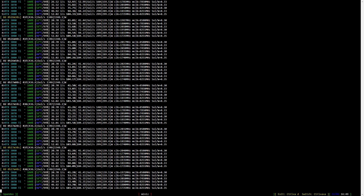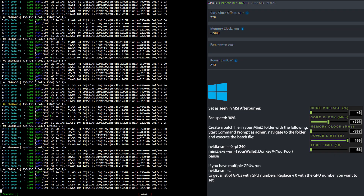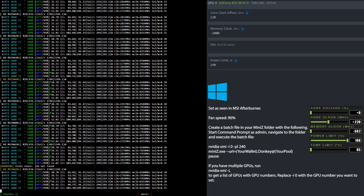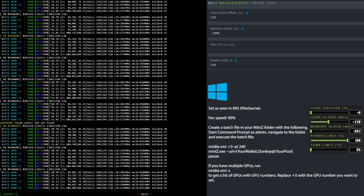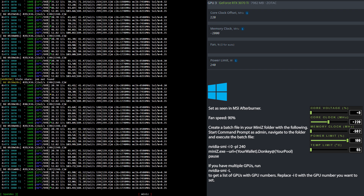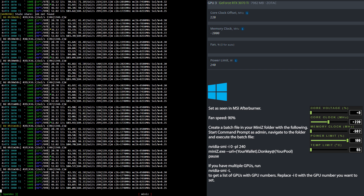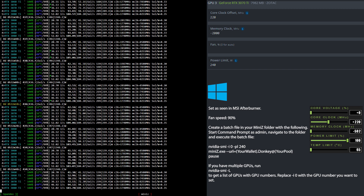Now it's time to have a look at the overclock settings for the RTX 3070 Ti, also known as the DIY 3070 Ti — such poor quality from Zotac Gaming. In HiveOS I set the core clock to 220, the memory clock to minus 2000, and the power limit to 240. In Windows I set the core clock to 220 and the memory as far down as possible. Then I use the Nvidia SMI command to set the power limit to 240 watts.